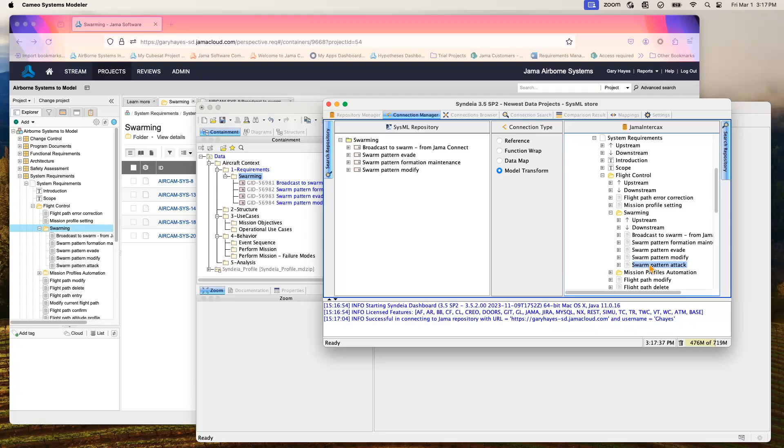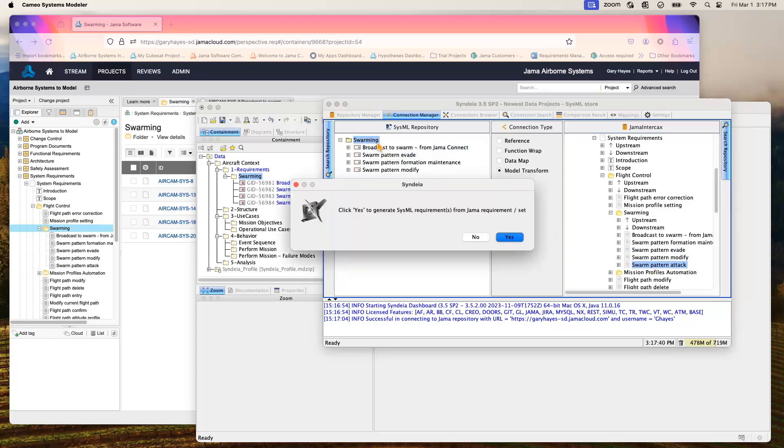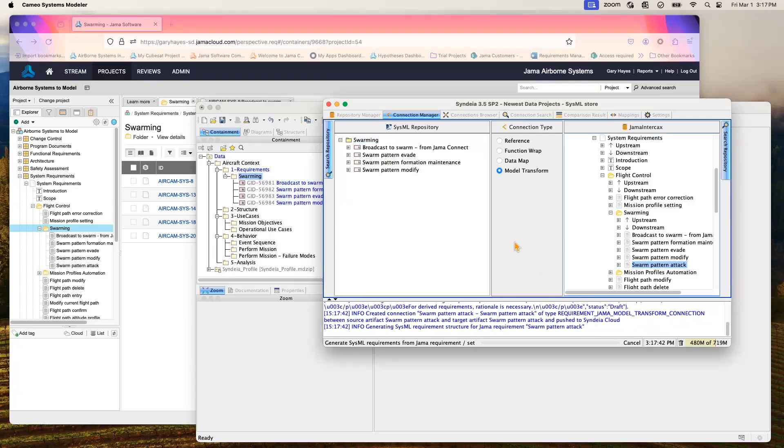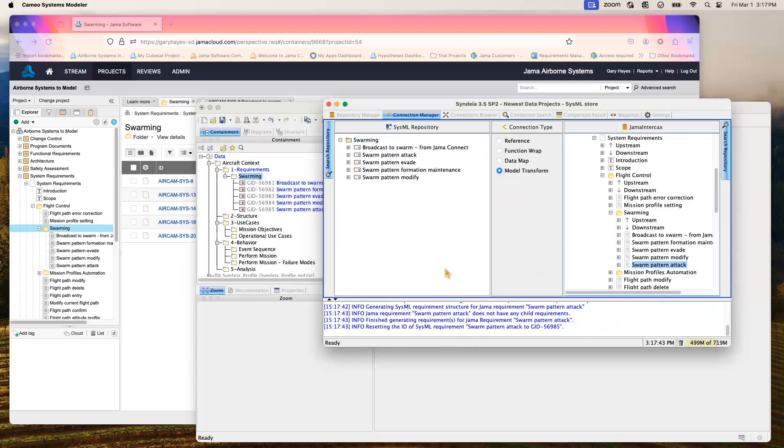And to match those up, we want to drag this into our Cameo environment. And you'll notice over here as it brings that over, you notice in the background the Cameo environment updates automatically to reflect the fact that we've brought a new requirement into the Cameo environment.